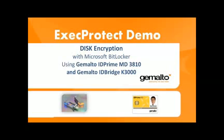In this video, we'll see how to enhance the security of BitLocker by encrypting a USB drive, in this case with the IDBridge K3000, using a certificate stored in a Gemalto ID Prime smart card.